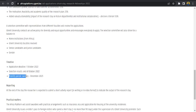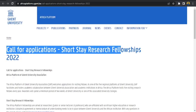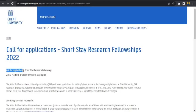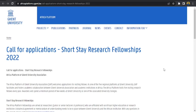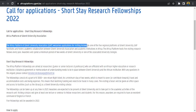The research fellowship is for a period of one year. Call for application short stay research fellowship 2022. The African platform of Ghent University Association welcomes applicants from visiting fellows.